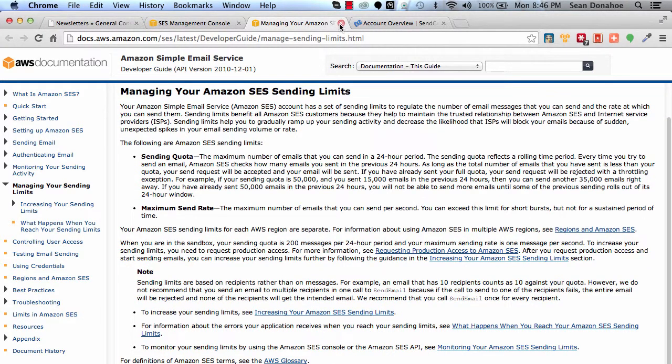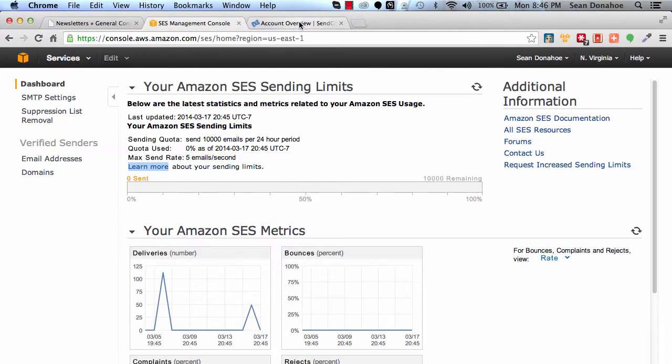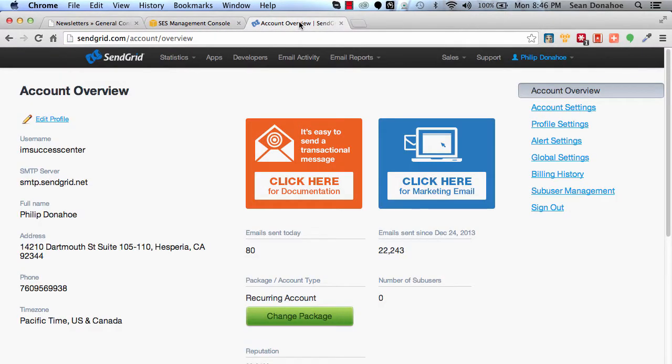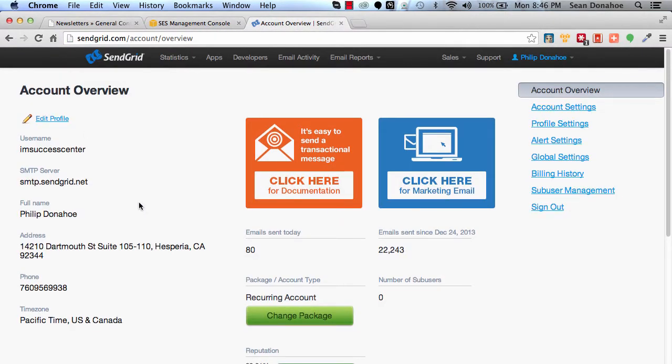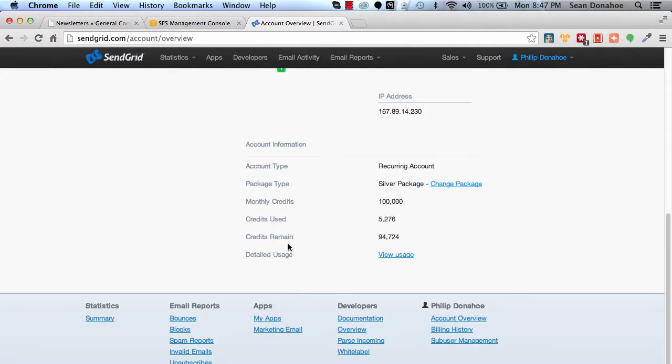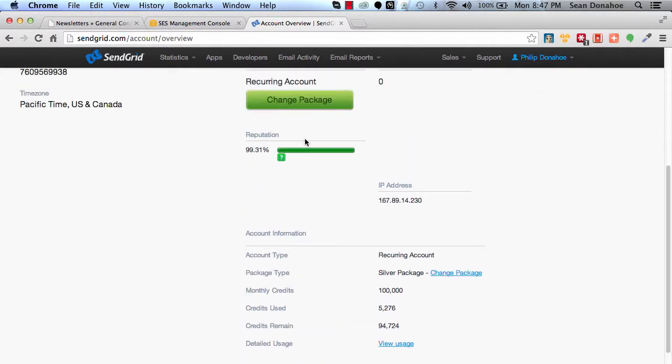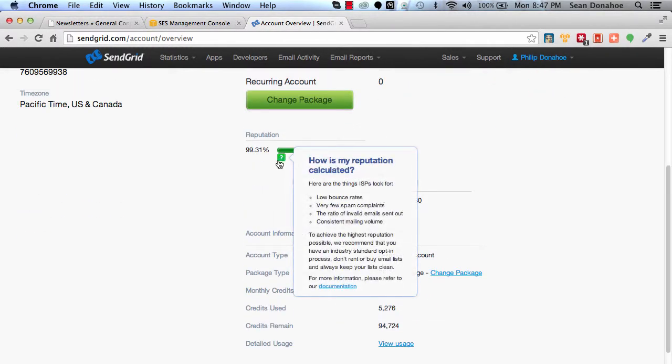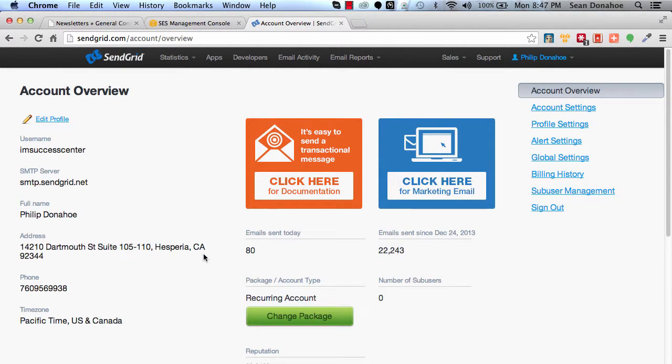With Amazon SES, there are a couple of limitations, but it's to keep the spammers out and maintain a high deliverability rate, which is in your favor. They'll tell you your reputation. For example, my reputation with what we were doing with testing is 99.31%. Here are their quick guidelines on that: low bounce rates, very few spam complaints, and that's all very good.